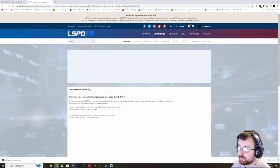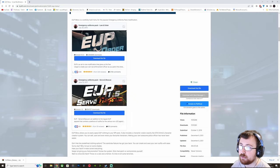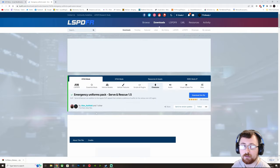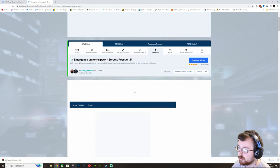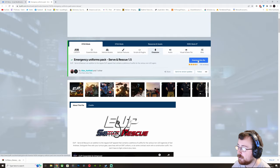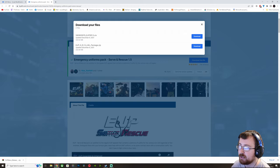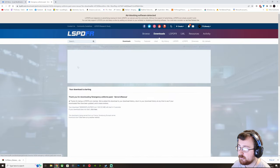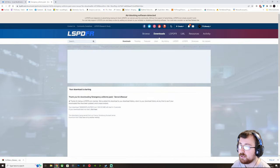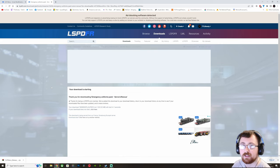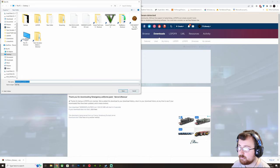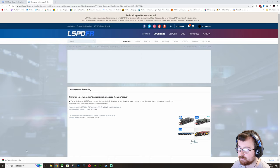Then you want to download the Serve and Rescue Pack as well, and we do the same thing. You can have a look at what's included with the pictures, but you want to download it to a place you're going to find easily — again it's going to be the .oiv file. I'm going to save that to my desktop. Click save and that will download.